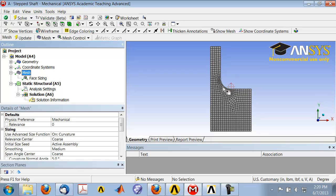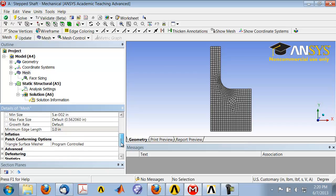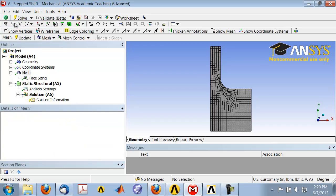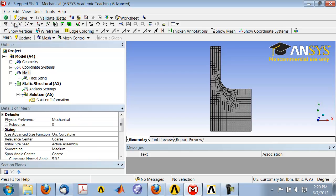You can confirm that by going into the statistics and seeing from about 553 elements, now you have 600 elements. So that's a pretty decent mesh for our first pass through the solution. Save your project.